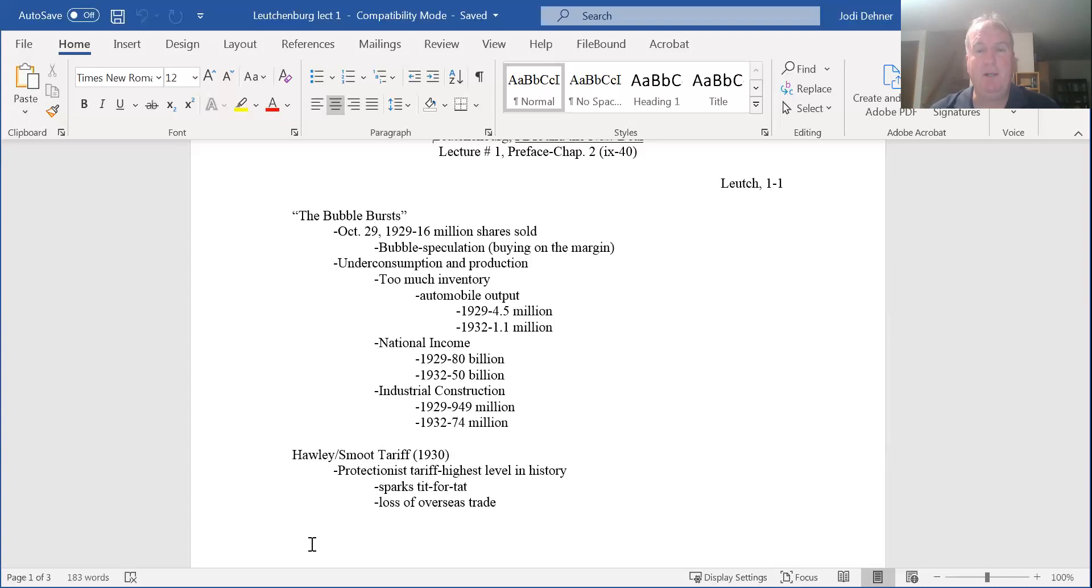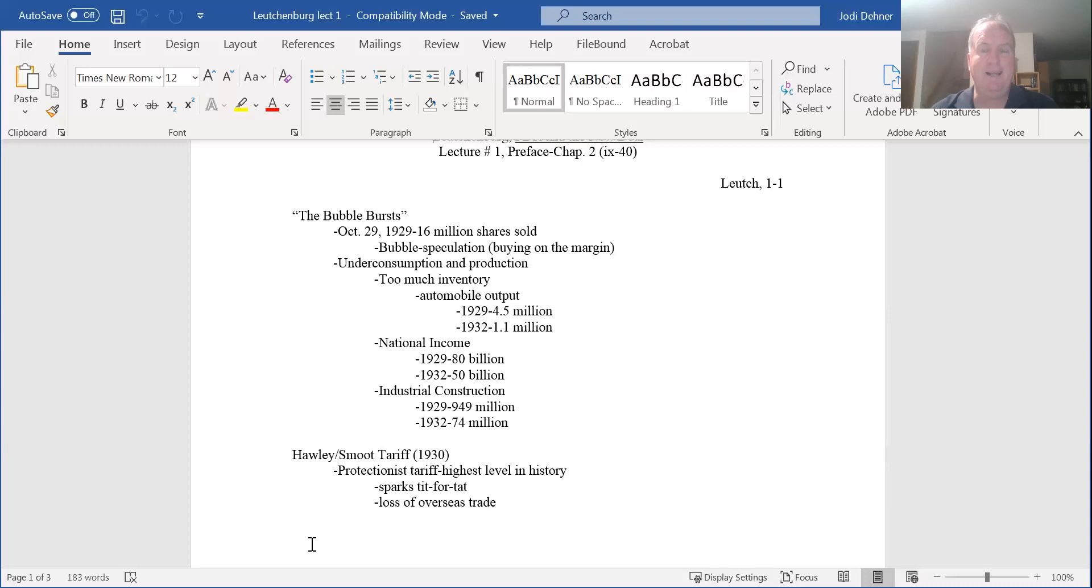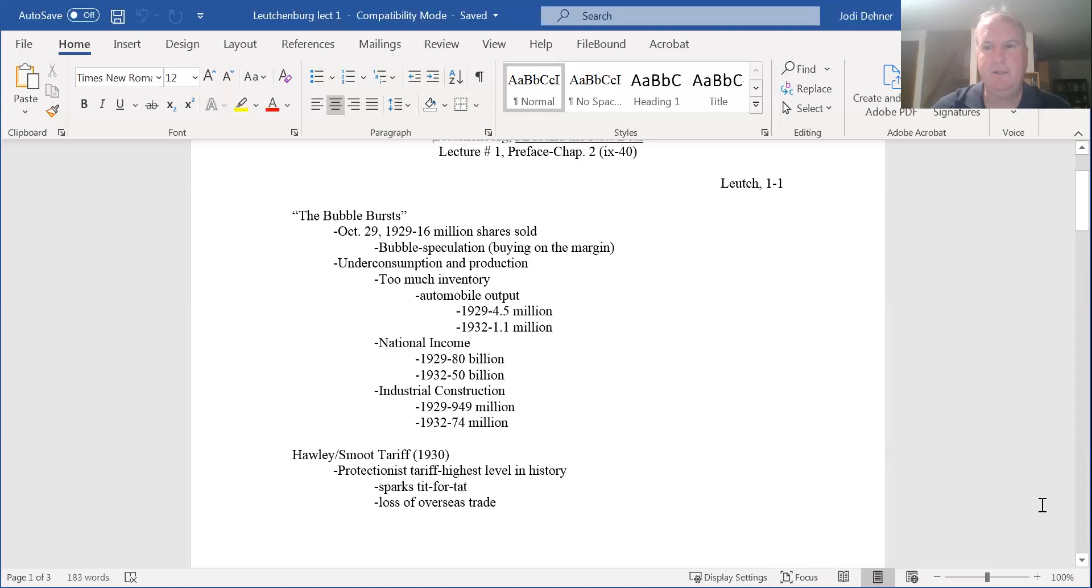The ill logic of that is immediately apparent. If we put a tax on imported goods from other countries, they're going to respond by putting a tax on our goods. We don't have to stretch our minds too far - we're seeing it play out with the current administration. This sparks tit for tat tariffs. We're not buying other people's stuff, which shuts down global trade, worsening the Great Depression. It was incredibly ill-advised.